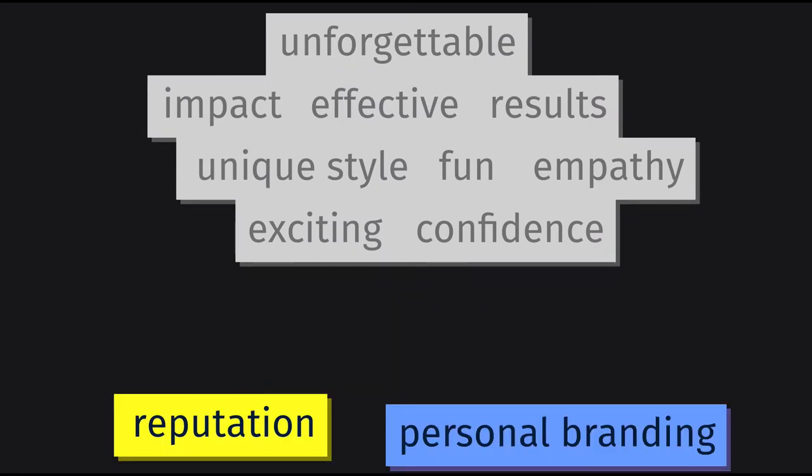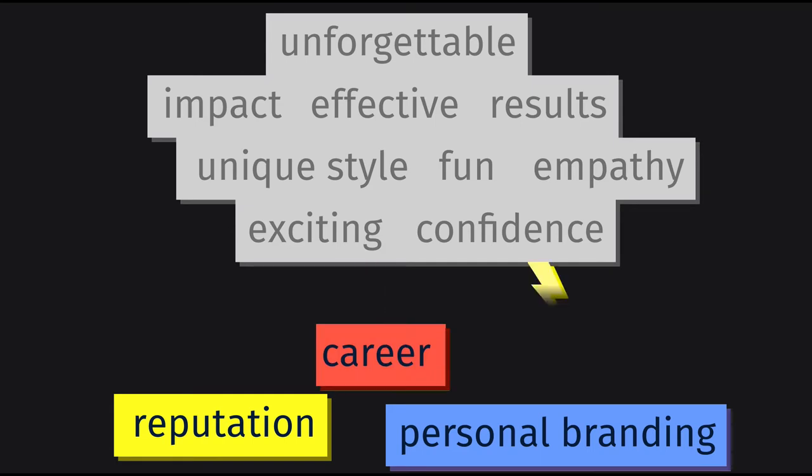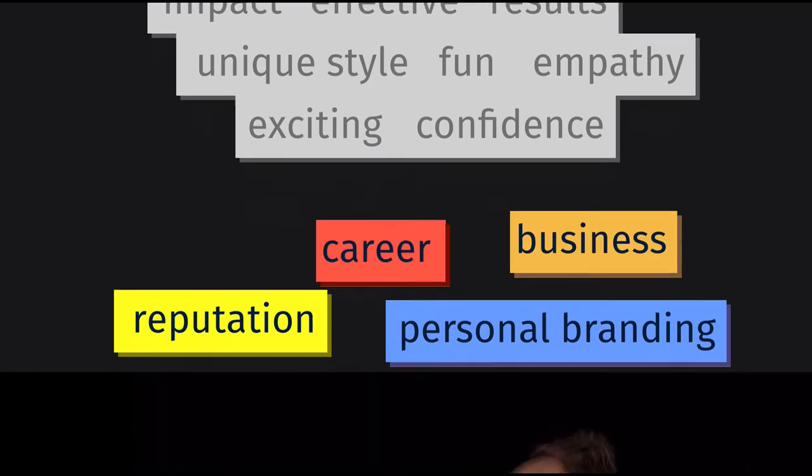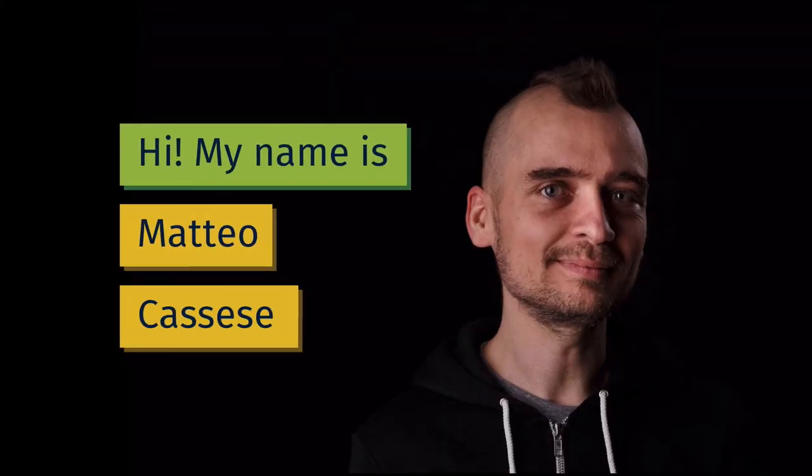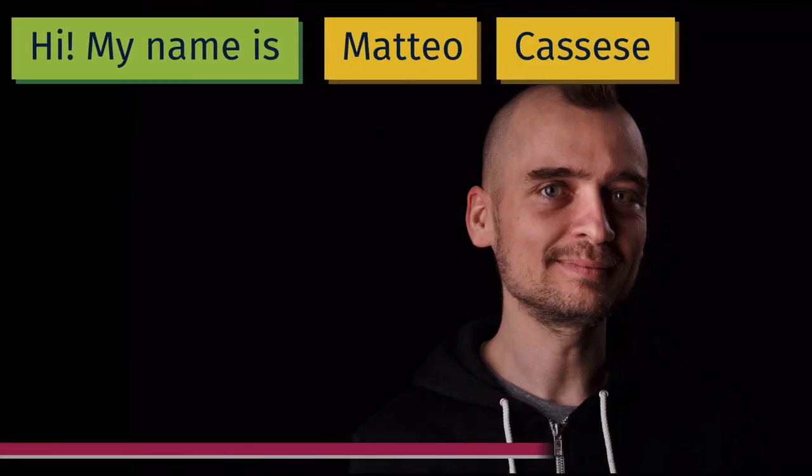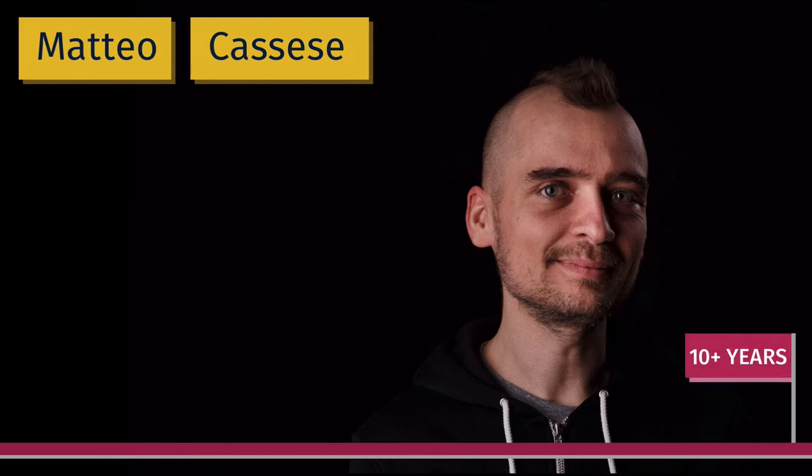Imagine what boost you would get for your career or your business. My name is Matteo Cassese and for the last 10 years I've been working to achieve excellence in presentations.